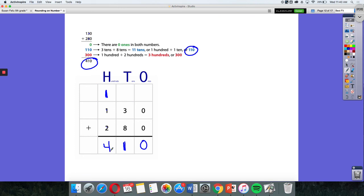Those are a few ways you can add when regrouping: using place value blocks, using your hundreds, tens, and ones chart, or using partial sums - whichever way works best for you.